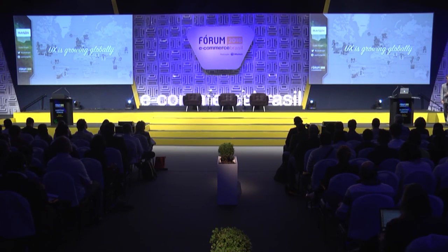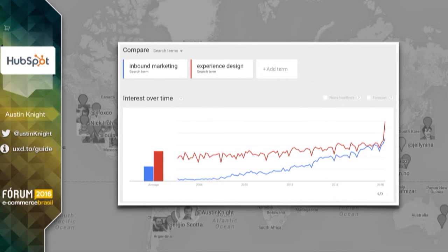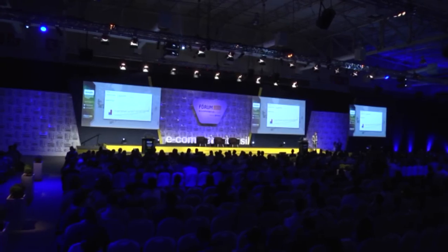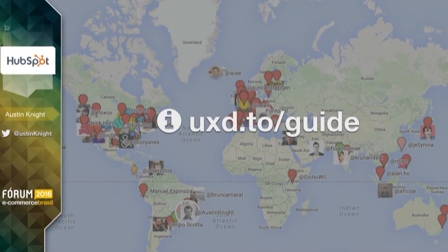This is all happening because UX is growing at a global scale. We've seen its growth in tandem with inbound marketing over the course of the past few years. This map in the background is a map of a small community of designers I belong to called Designer Hangout — you can find it at designerhangout.co. It's just a Slack community of about 6,500 people, and when we started to map ourselves around the world, every corner of the world is represented. There are UX designers everywhere. If you want to join that community or learn more about any of the statistics I just shared, you can go to UXD.to/guide.